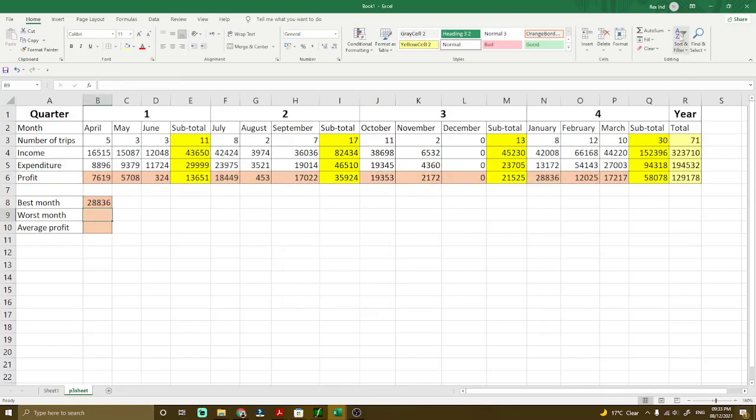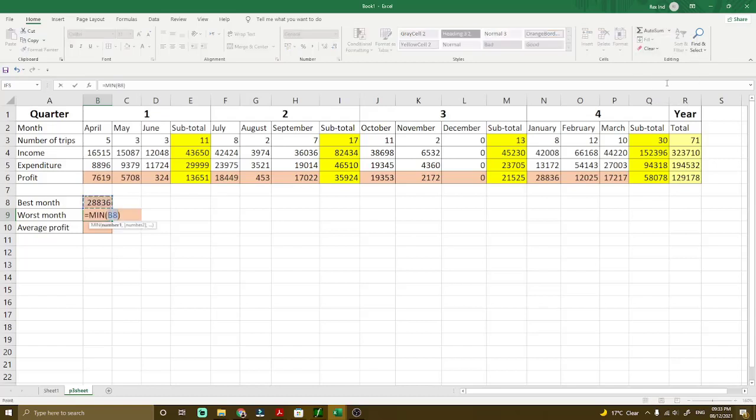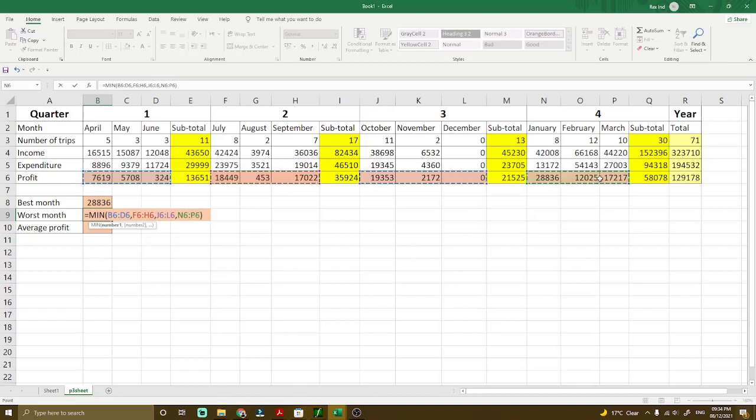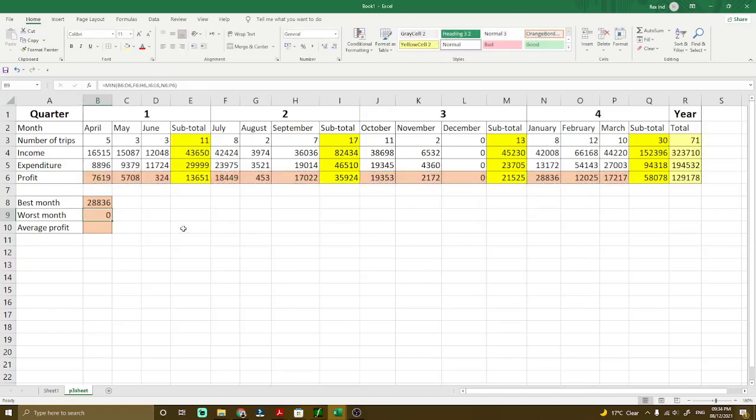The same concept with the worst, but we're talking about the minimum value. So click the minimum value here, select the same data that you wanted to. Hold control in your keyboard, keep holding it until you have selected everything that you need to select, and then press enter. You can see that the worst month is zero, which is December.